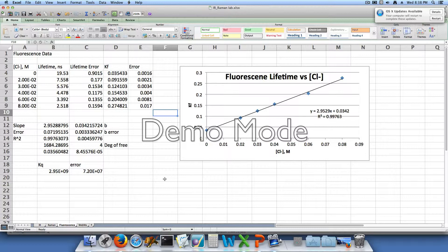For the 3×10⁻² chloride containing solution we had a lifetime of 5.576 with an error of 0.1534. For our 4×10⁻² chloride containing solution, we had a lifetime of 4.478 with an error of 0.1175.